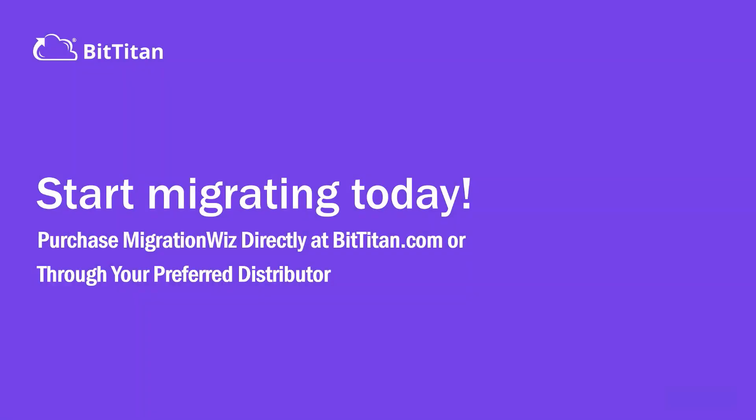And that's how easy and simple it is to migrate a mailbox from one Office 365 tenant to another using BitTitan's MigrationWiz. Start migrating today by either purchasing direct or through one of our distributors.